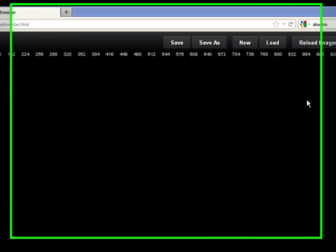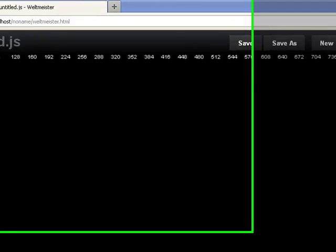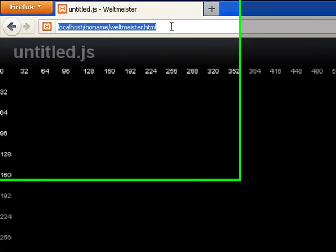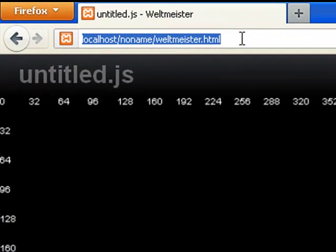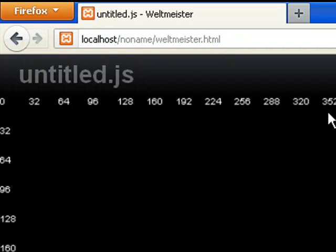Let's look at how to load one of the levels. At the moment we are in the no-name Weltmeister. We have untitled.js as the current level.